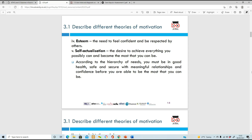According to Maslow's hierarchy of needs, you need to have good health, be safe and secure, have meaningful relationships, be confident, and then just be the best that you can be - whatever you have a desire to do, try and go and fulfill it.